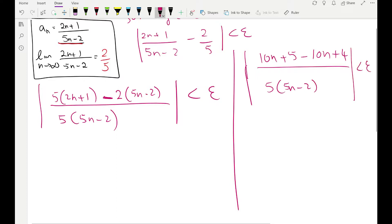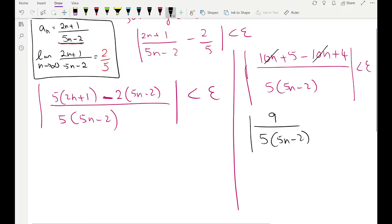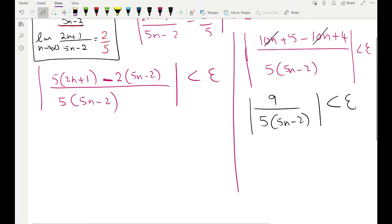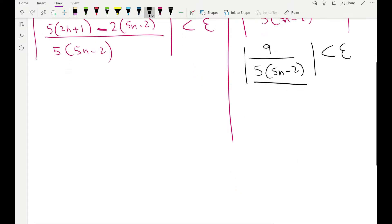If we simplify the numerator we get 10n + 5 − 10n + 4, all over 5(5n − 2), less than epsilon. The 10n terms cancel, giving 9 over 5(5n − 2). Since n is always a natural number — 1, 2, 3, 4, ... — what's inside the absolute value is always positive, so we can drop the absolute value.